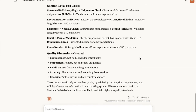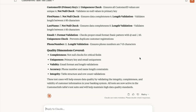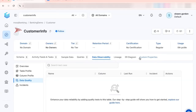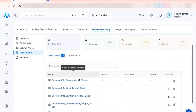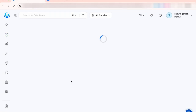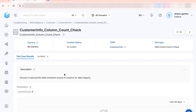Let's jump back over to Collate and see what those look like. We can see we now have 11 test cases. We can click on one of those and see what it says.